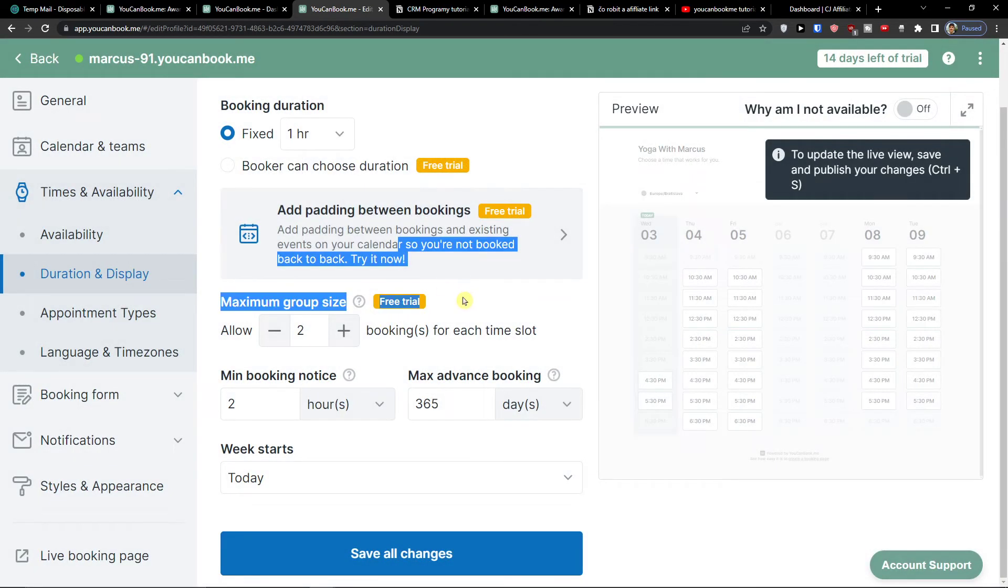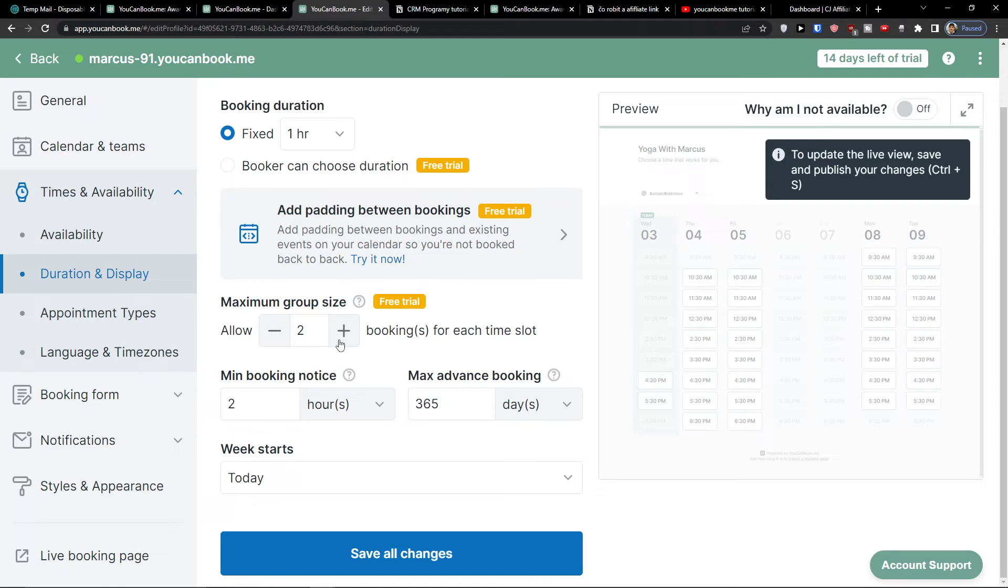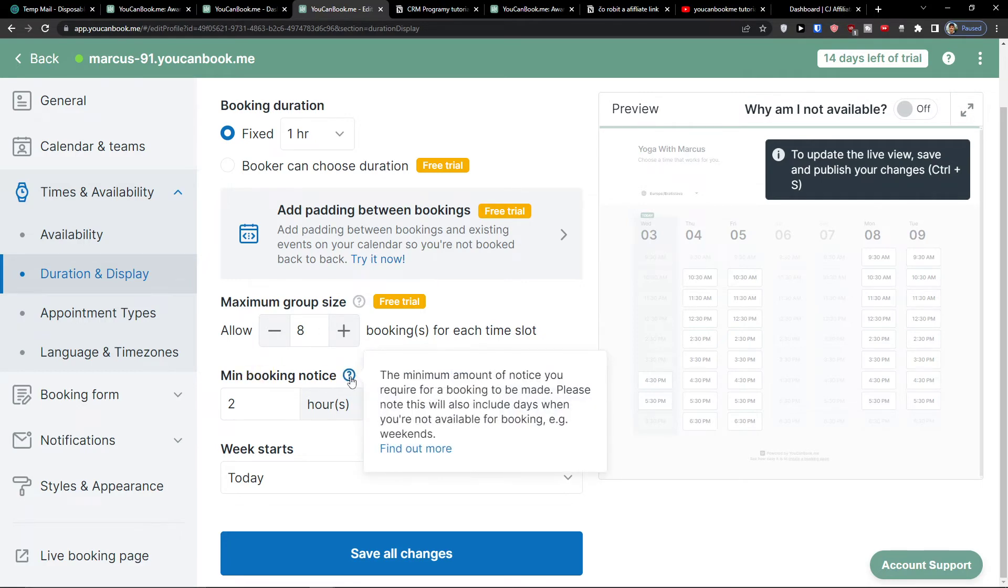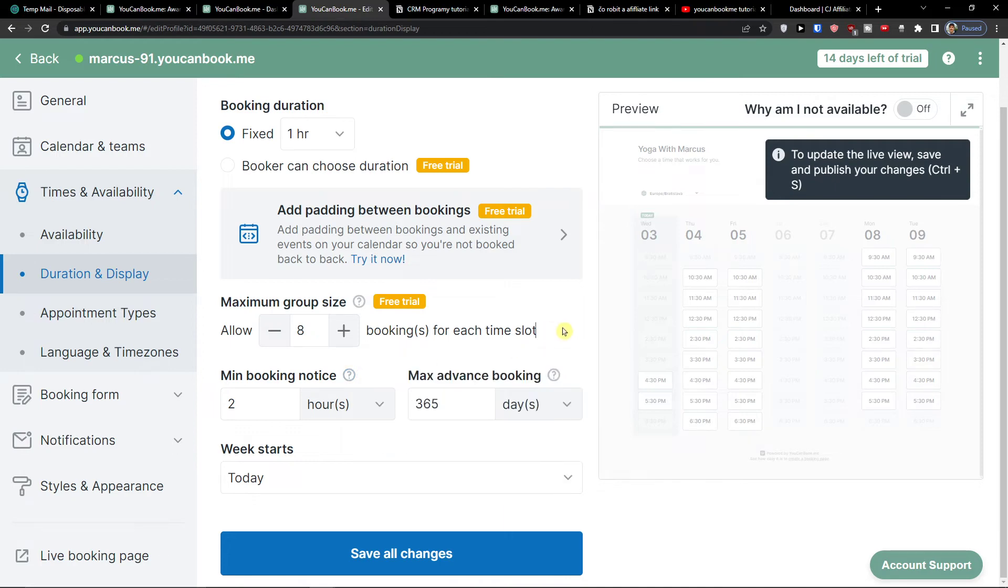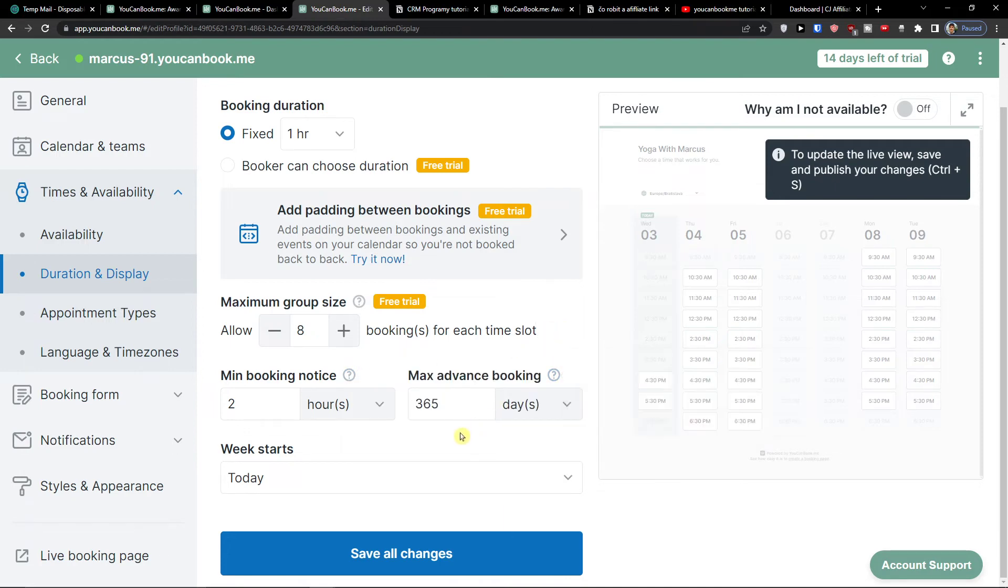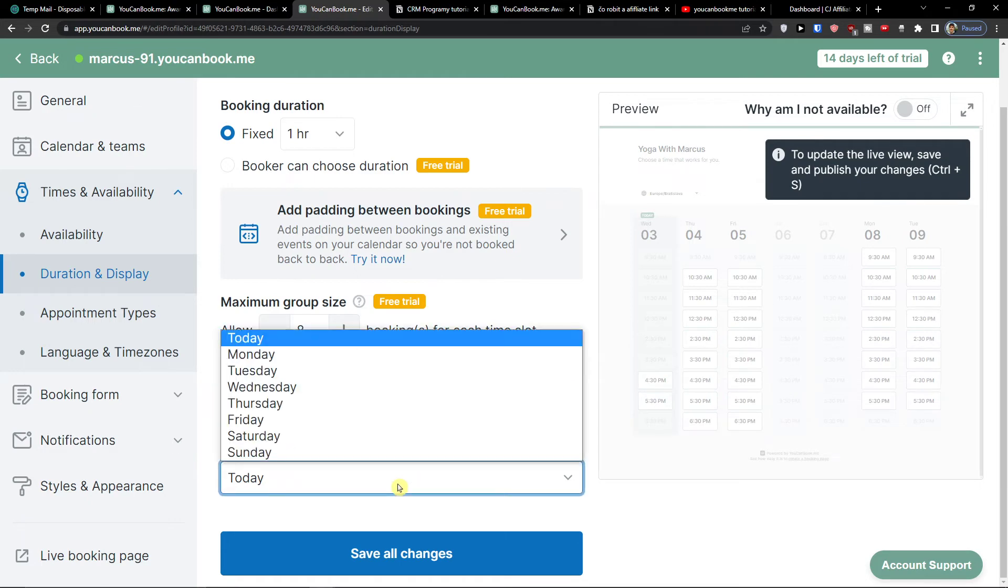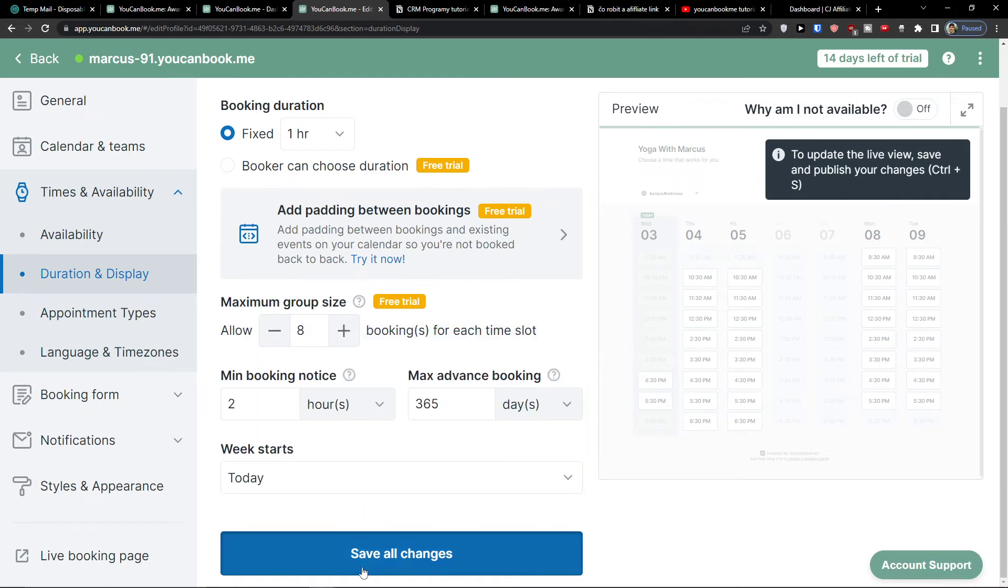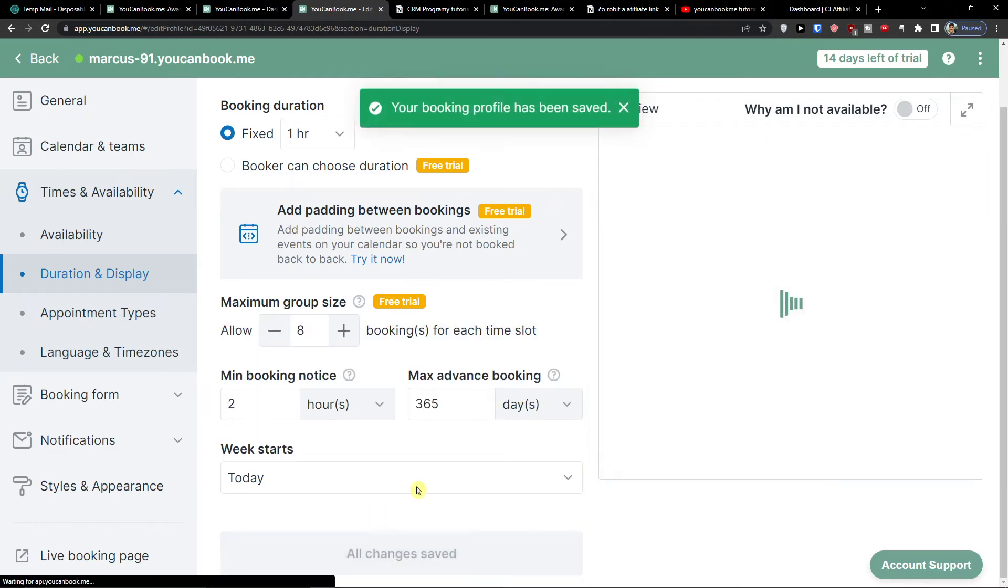You can add a question. Maximum group size: allow two, five, let's say eight people - eight bookings for each time slot. Minimum booking notice: this is really important. The minimum amount of notice you require for a booking to be made. Please note this will also include days when you are not available for booking. Max advanced bookings: 365 days. Week starts today or Monday. Again, you choose that. Now I'm going to click save all changes.